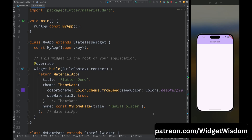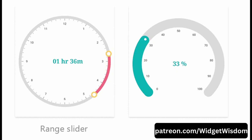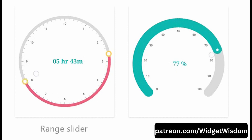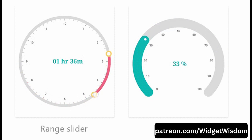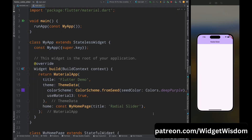Hello widget watchers, welcome back to another video. In this video we will learn how to create a radial slider in Flutter. Please go through this video completely because this same widget is used in the next video where I've converted a Dribbble UI into Flutter. Here I have an empty project, and for adding the radial slider in Flutter we need to use the Syncfusion Flutter Gauges package.